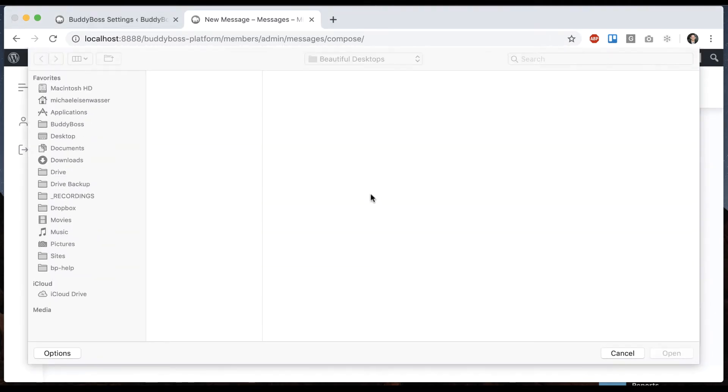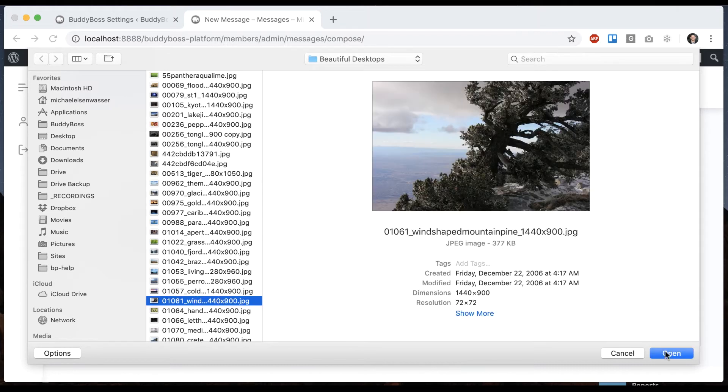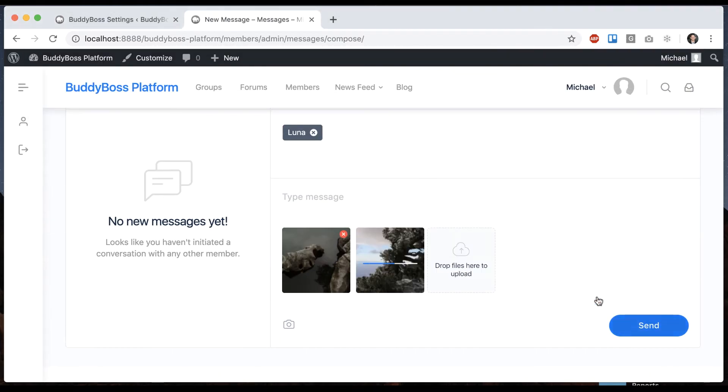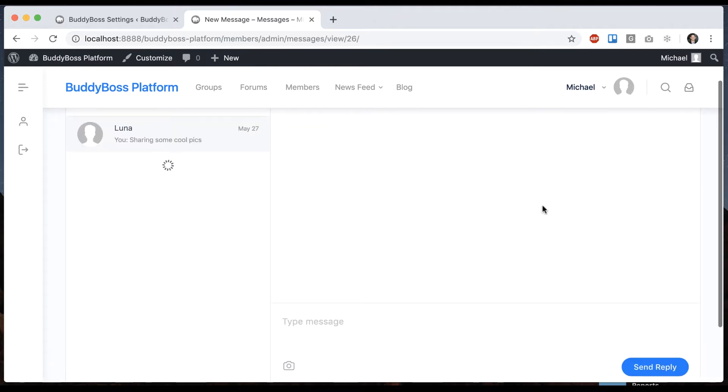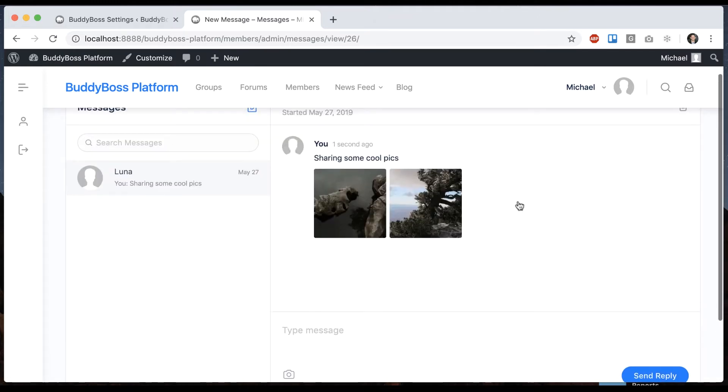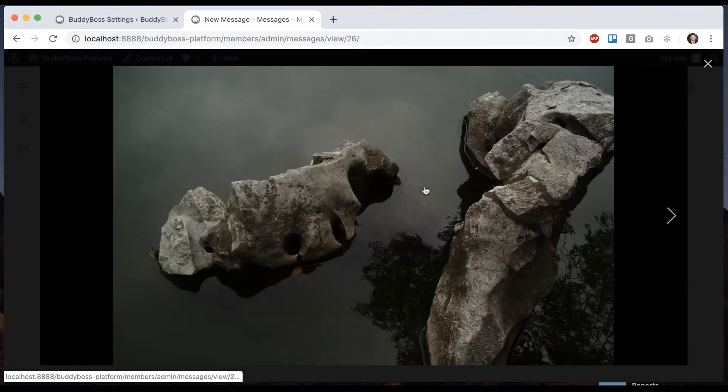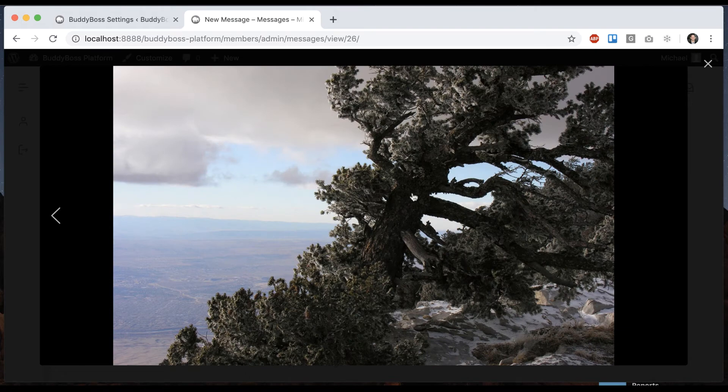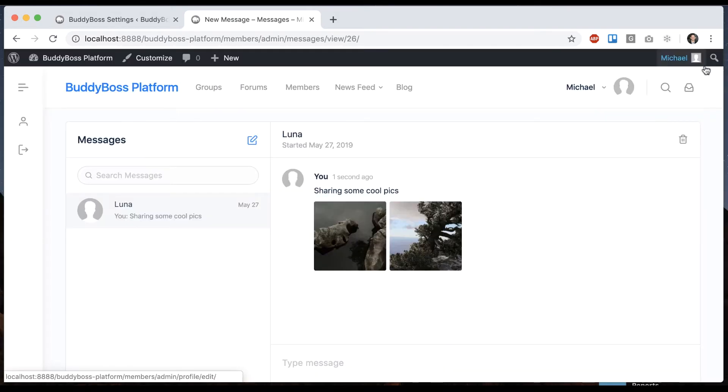I can pick a second one. I can add a message too. And click send. Now we've attached images to our messenger and we've got this nice media pop-up.